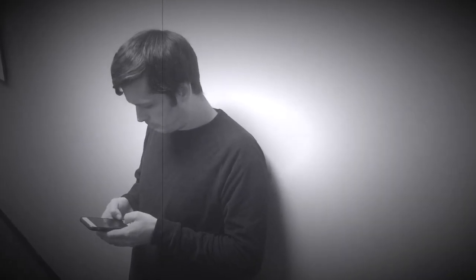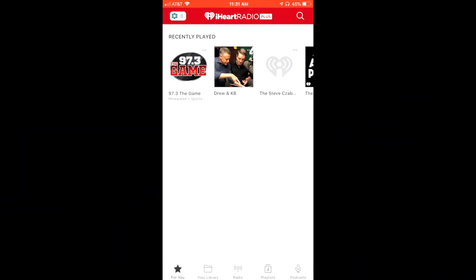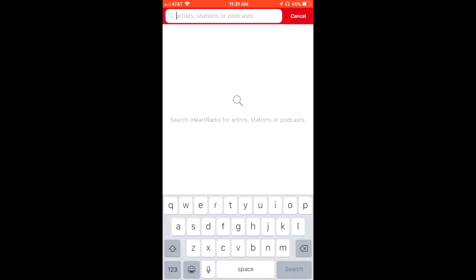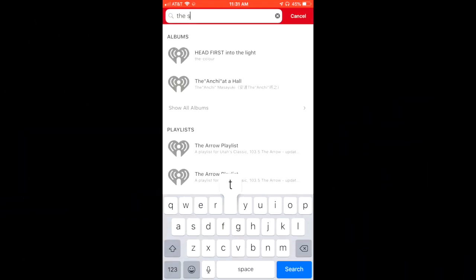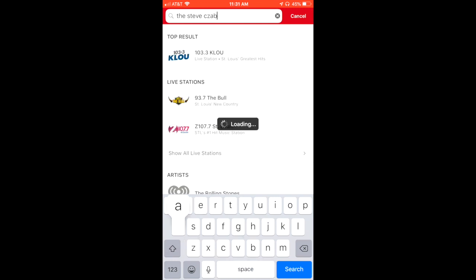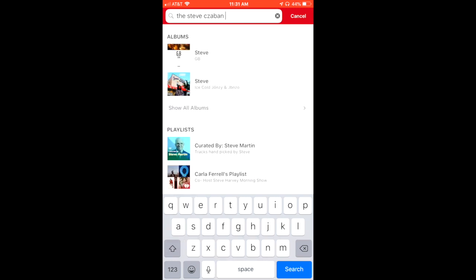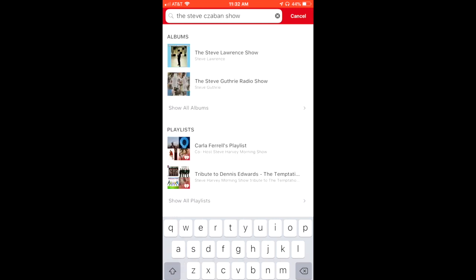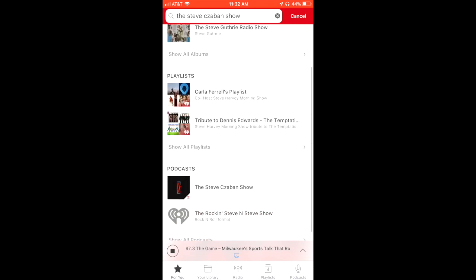Or listen on the free iHeart Radio app. Open up the app and search for the Steve Zabin Show. Once you find it, click follow and it'll be in your favorites, and then you can listen to the show whenever you want.